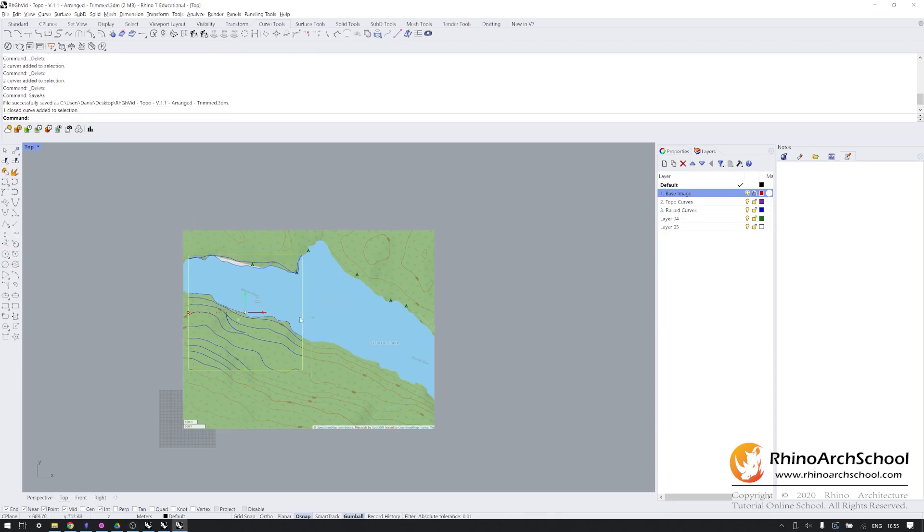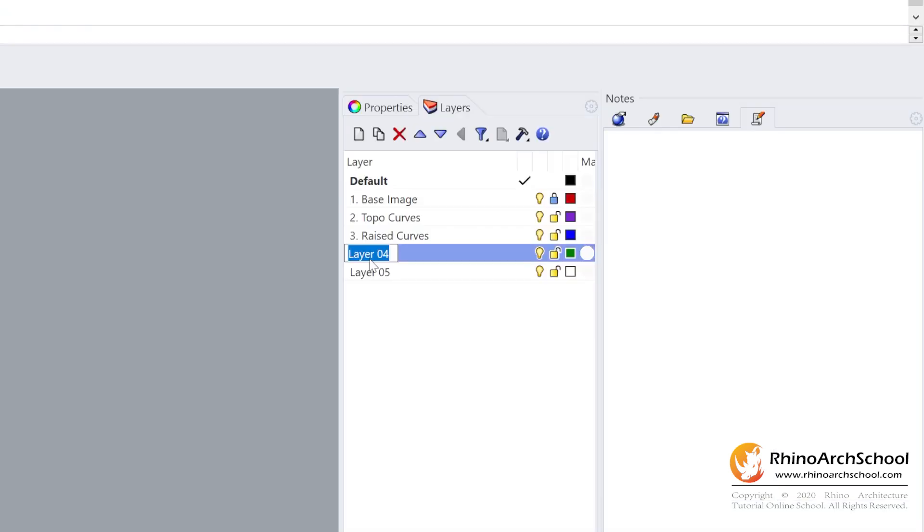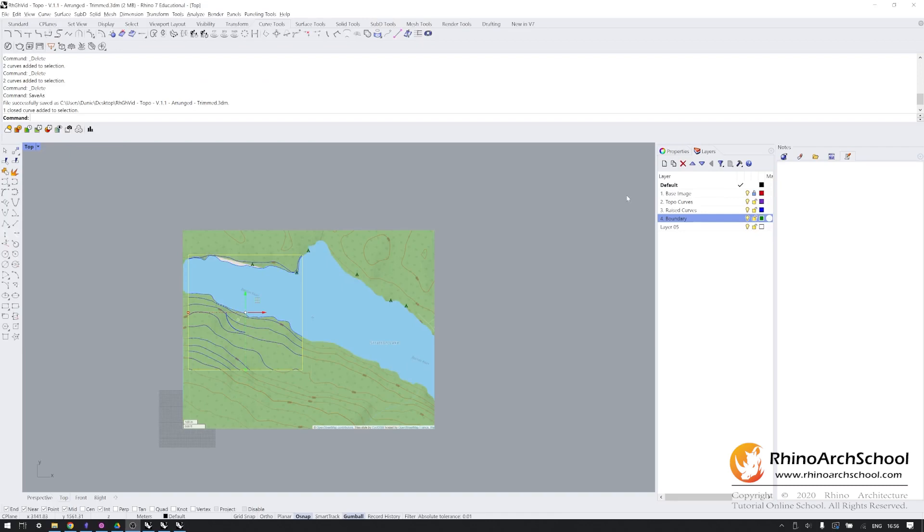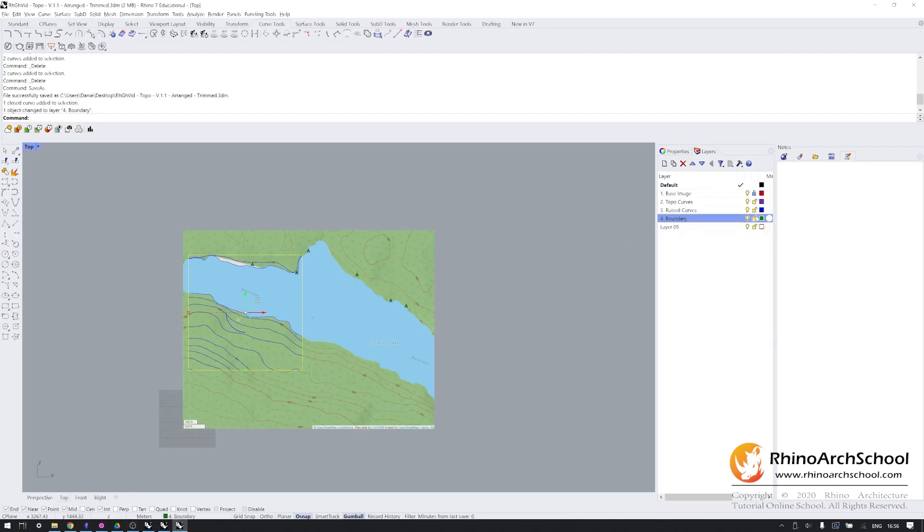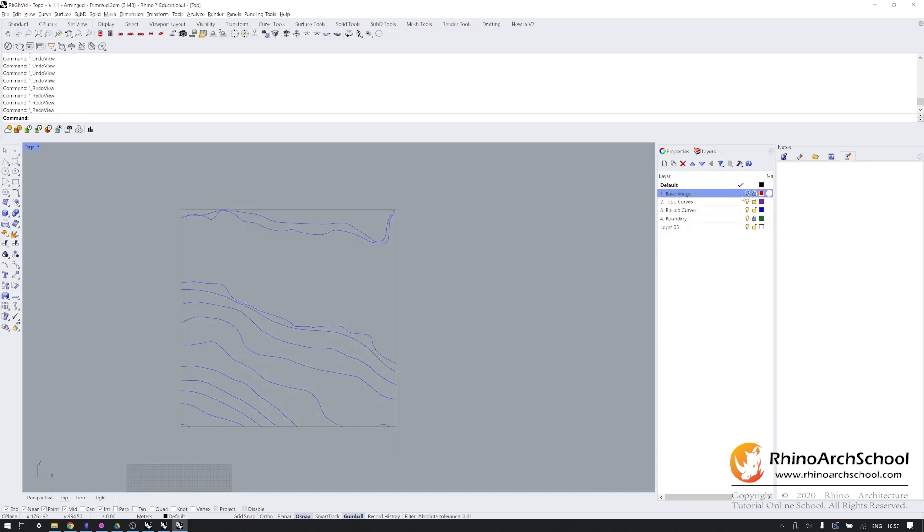Now I'm going to place the rectangle in its own layer, and I'm simply going to call that the boundary. Once again, right clicking, change object to layer, and lock it. I'm going to hide the base image, as we're not going to be using it.